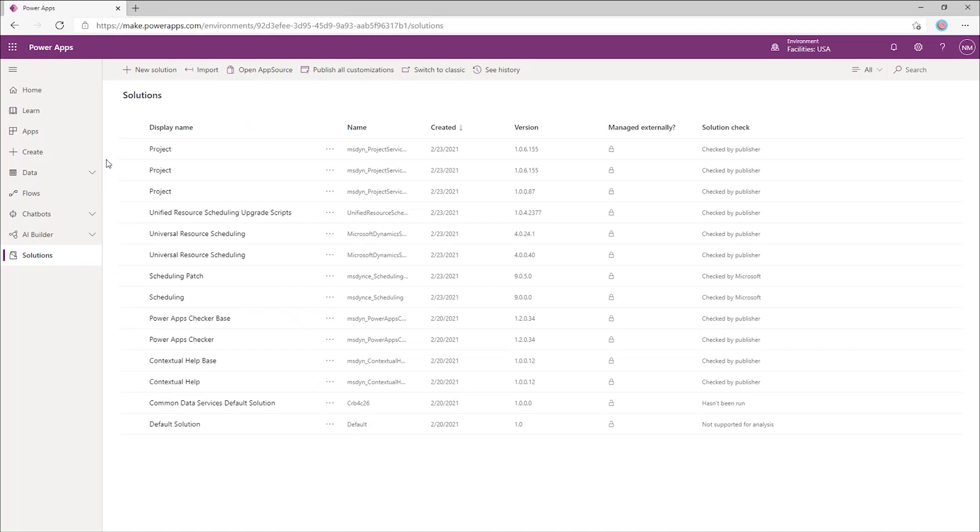This environment has several solutions already deployed to it. Here you can see the solutions needed to run project.